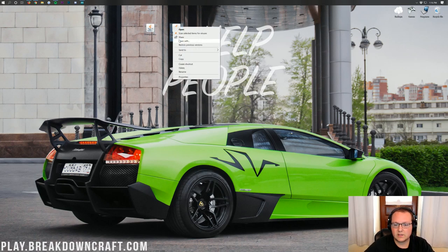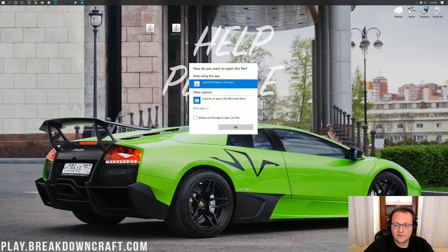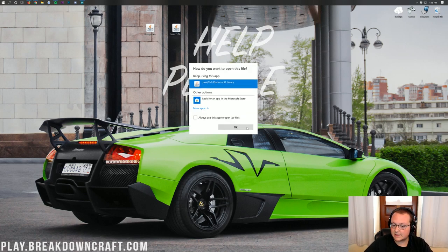Once these are on your desktop, go ahead and start off by installing Forge. Right-click on it, click on Open With, and then you should have a Java TM Platform SE Binary. If you do, click on it and click OK.